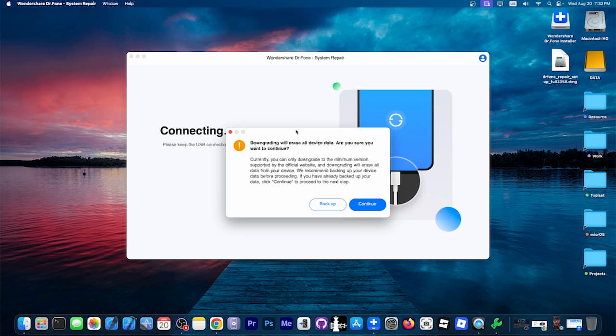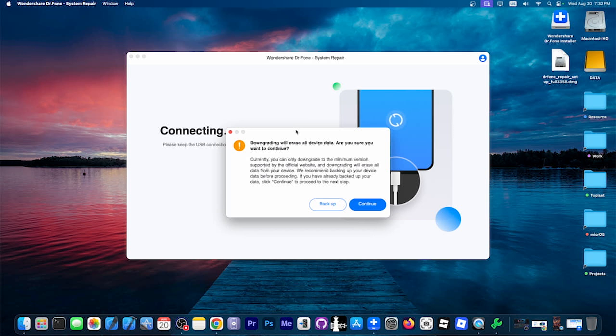It says downgrading will erase all data. And unfortunately, this is true. If you're going back to iOS 18, all of your data will be erased, because if you upgrade to a new iOS version, the data will be carried over most of the time. But downgrading is a different story. Some of the data might get corrupted. So what I would recommend you to do is to do a backup first.